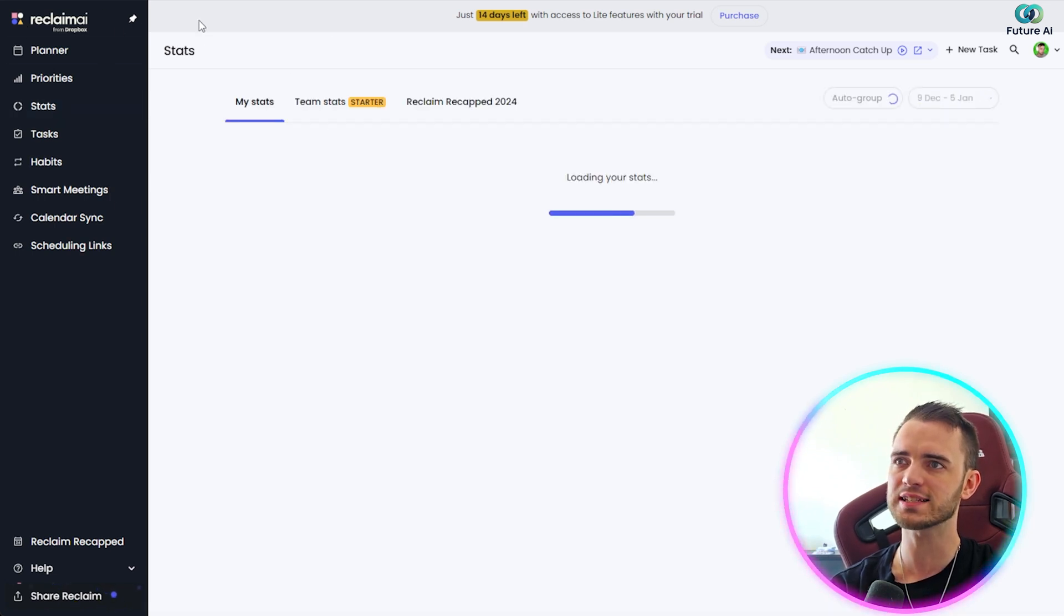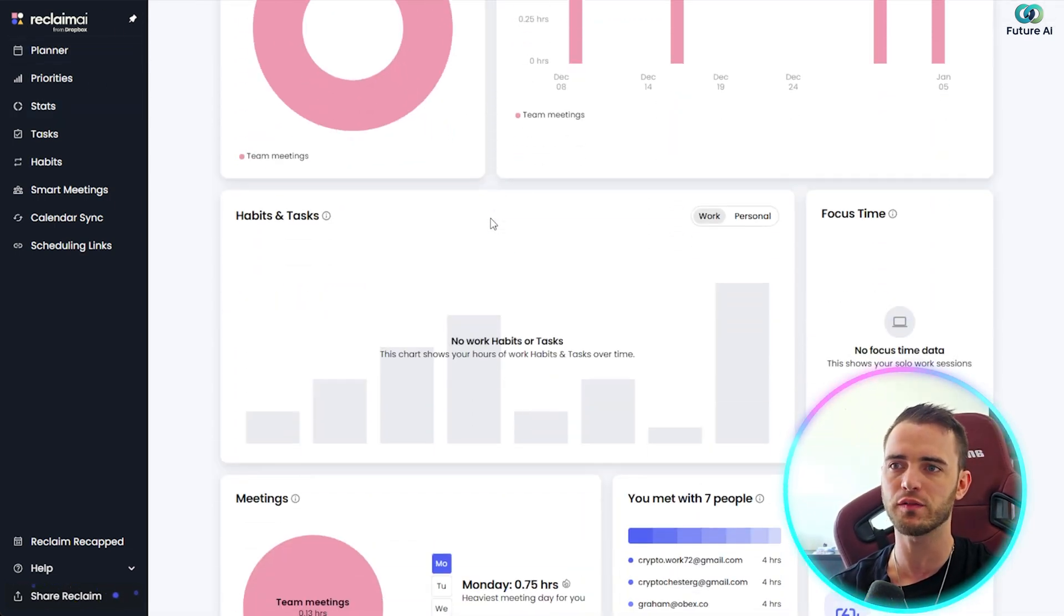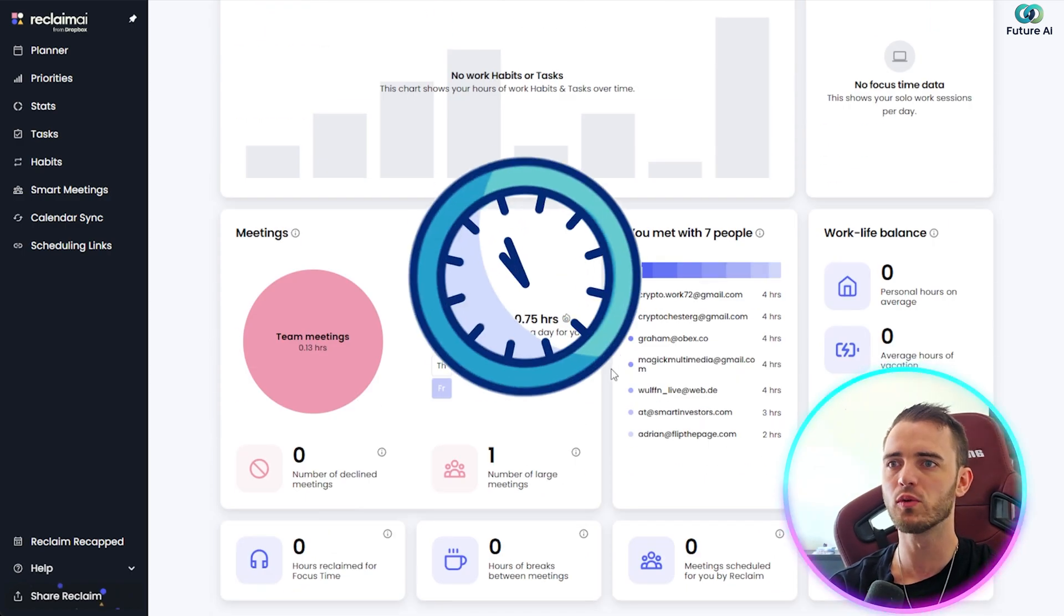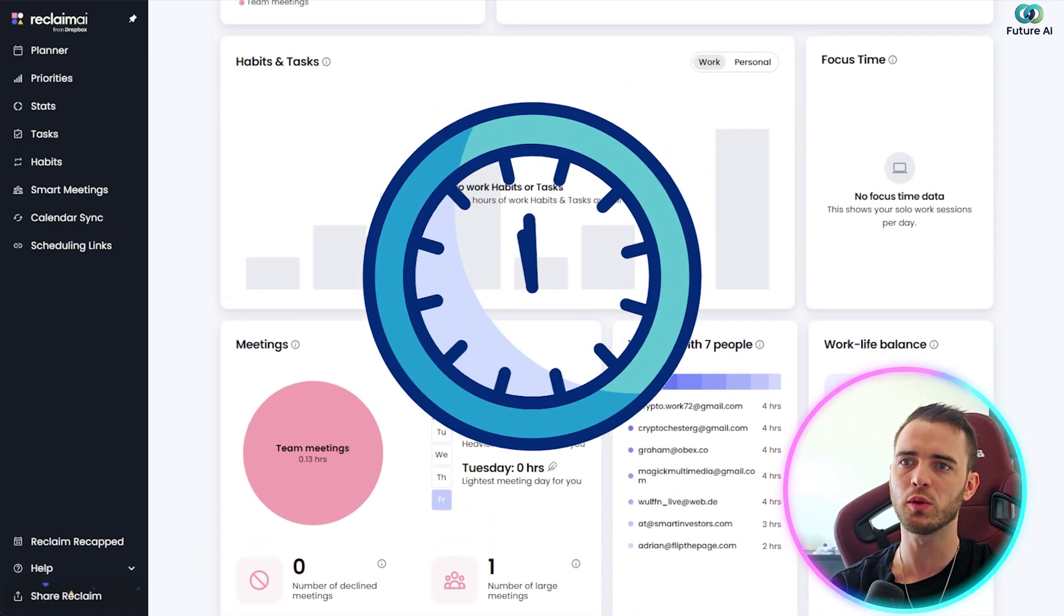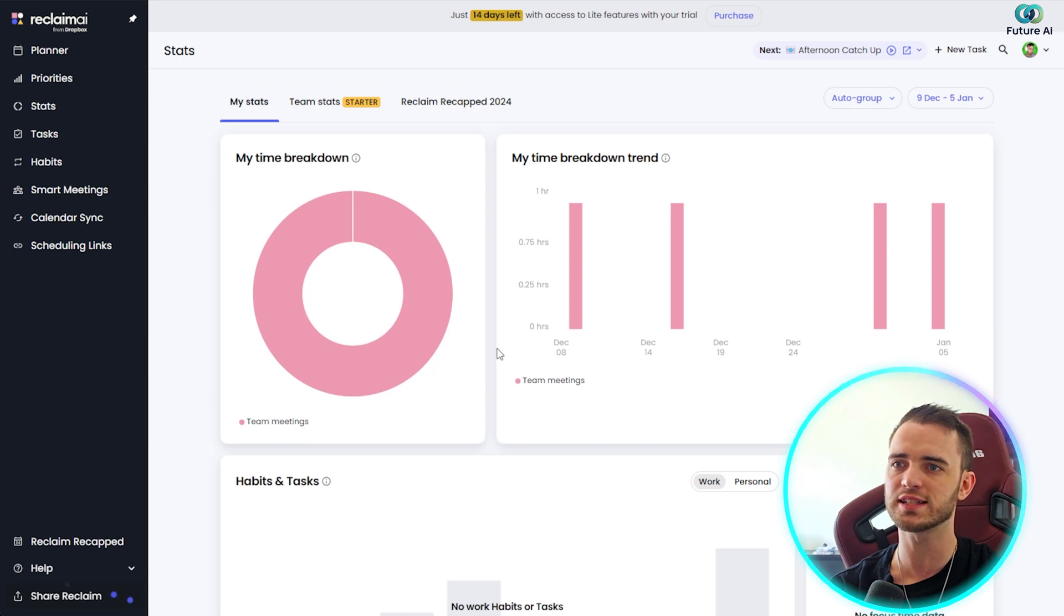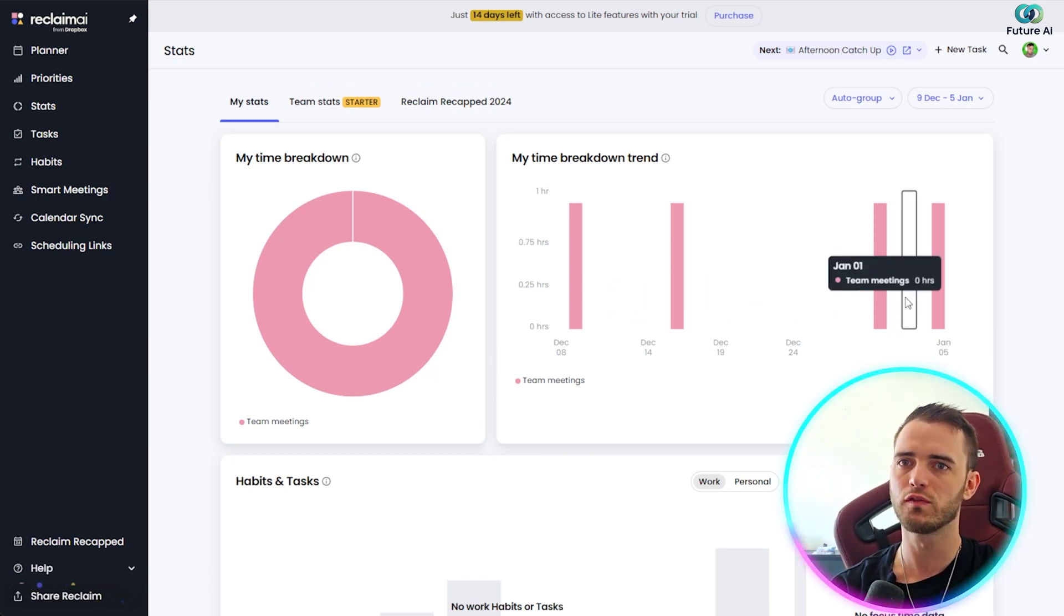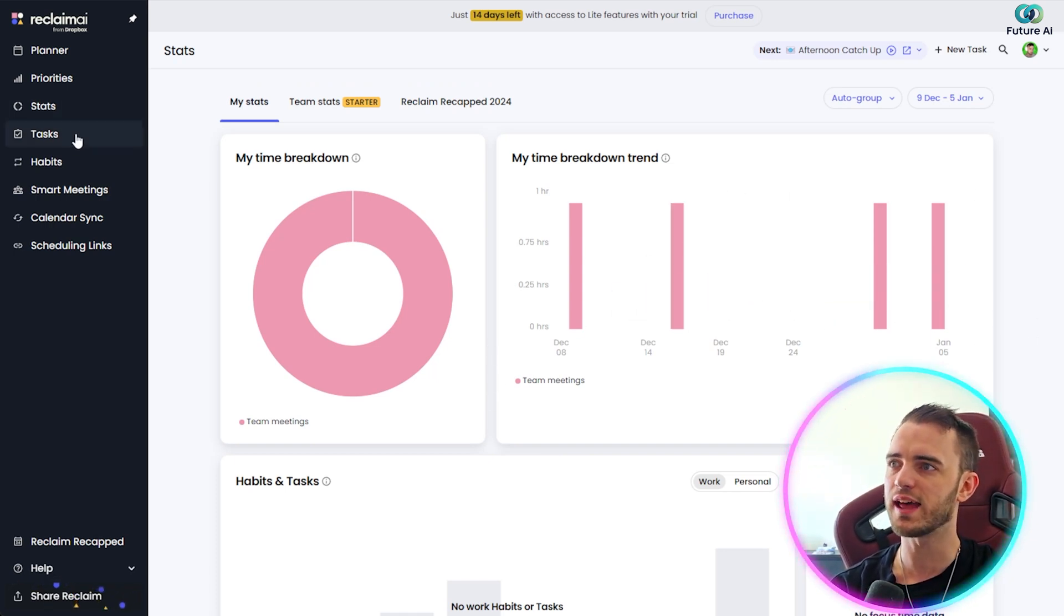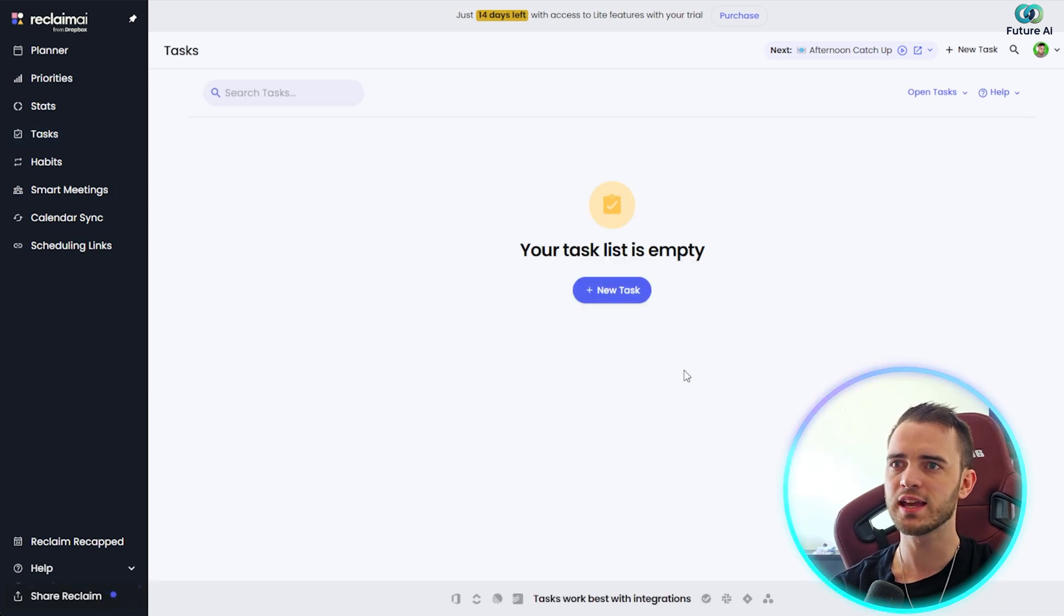We can also see a stats section here, which will actually just give you a breakdown of how efficiently you are managing your time. Really cool here. So maybe you want more time for the gym. You could take a look at this and see what is better on your week-to-week schedule for the gym slot in there. We can also see tasks here.